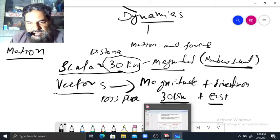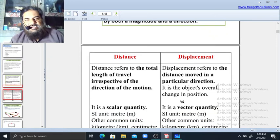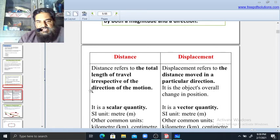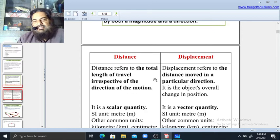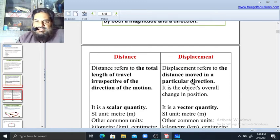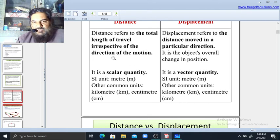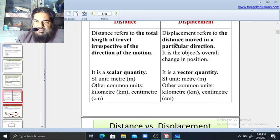Now, moving to the difference between distance and displacement. Distance refers to the total length traveled irrespective of direction. When discussing distance, there is no need for direction — only the length covered in meters or kilometers. But displacement is distance moved in a particular direction. Since displacement involves both length and direction, distance is a scalar quantity and displacement is a vector quantity.